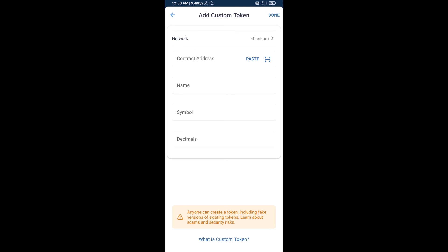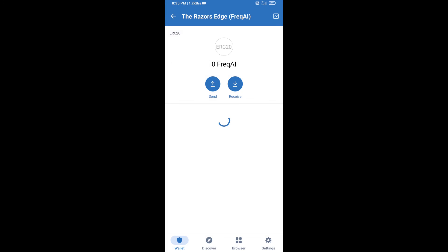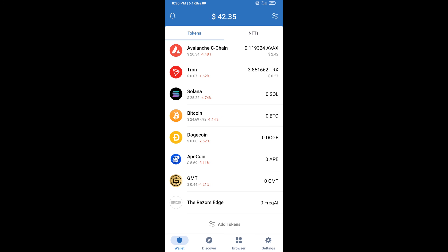Check that the token network is Ethereum — that is correct. Then click on Paste to enter the contract address. Frack AI token will appear — click on Save. Go back to the Trust Wallet home page and your token has been added successfully. Thanks for watching.